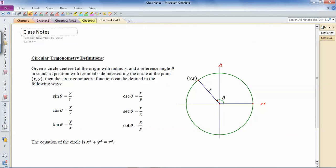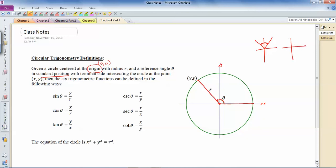We've got a circle centered at the origin — centered at (0, 0) — the radius is r, and we've got this reference angle theta, which might be in degrees or radians. It's in standard position, which means you measure the angle from a horizontal line going in the positive x-direction, sitting on the origin, and rotate counterclockwise to wherever you want to end the angle.